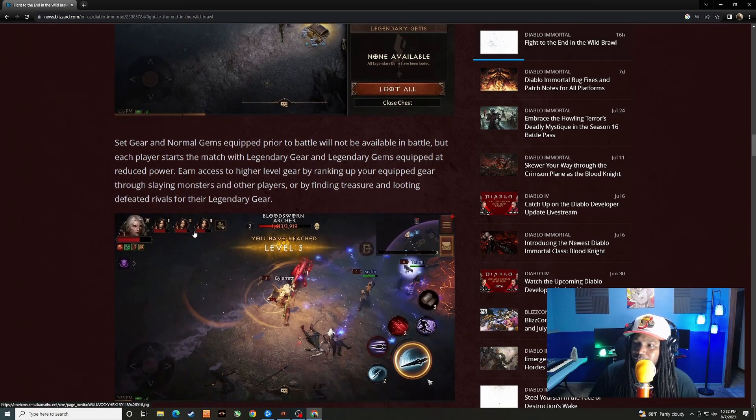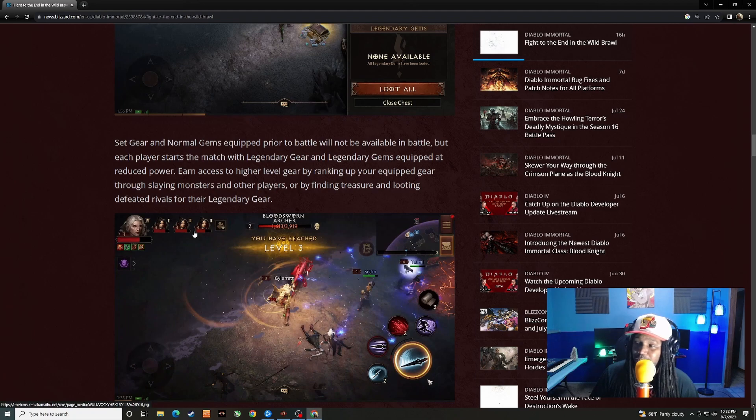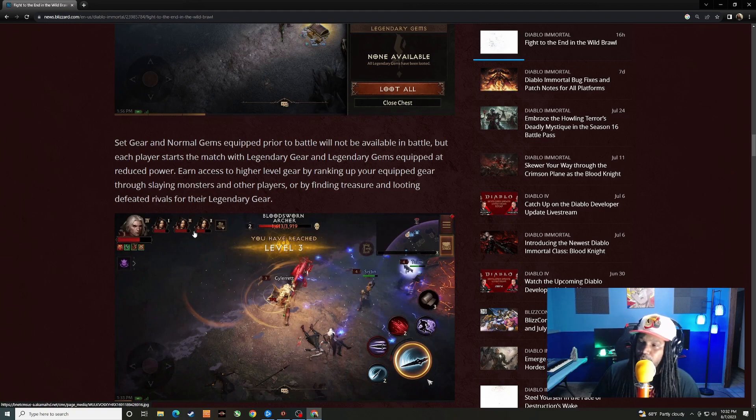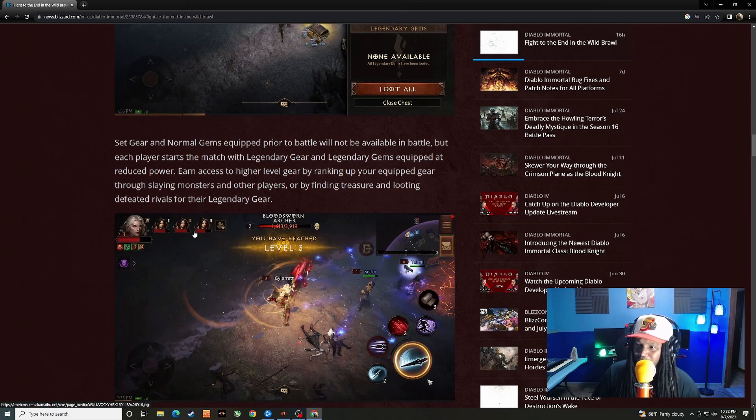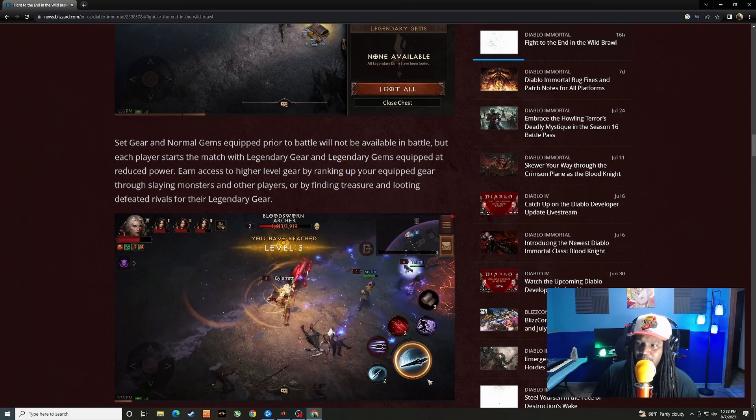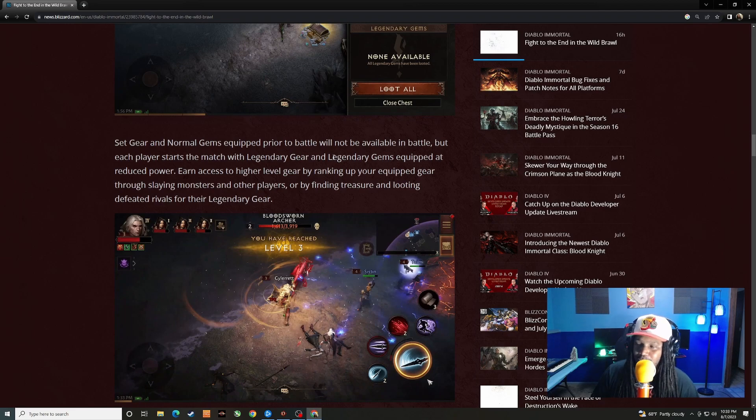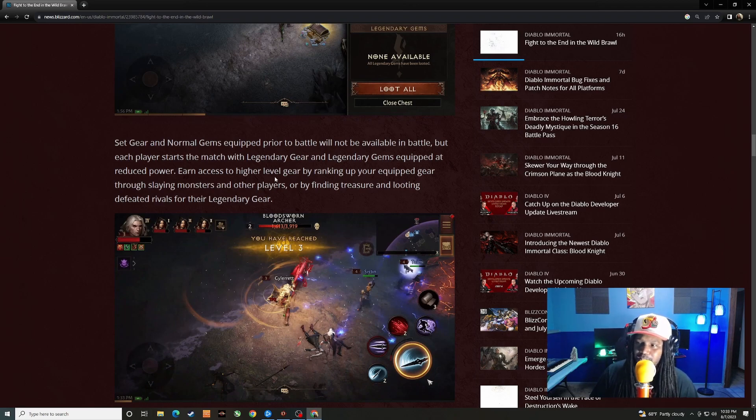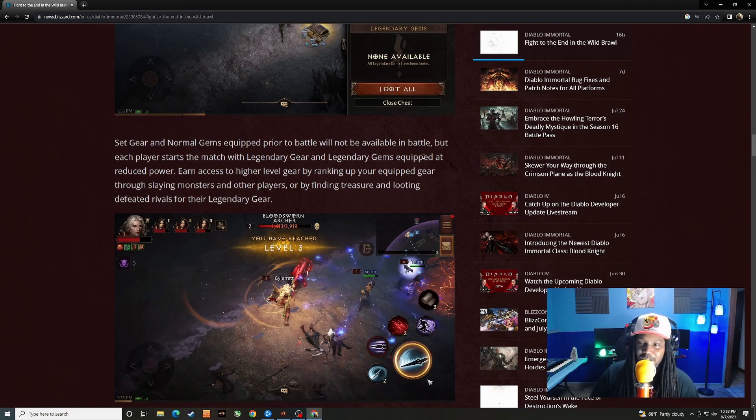Set gear and normal gems equipped prior to the battle will not be available in battle, but each player starts to match with legendary gear and gems equipped at reduced power. So there is still maybe some pay to win aspect to it. Maybe it's sort of like how the Conqueror PvP event was where you got your gems and everybody was on the same level. I think all your gems went to level 10, but you didn't have your resonance, you didn't have all the gear levels and things on your gear.